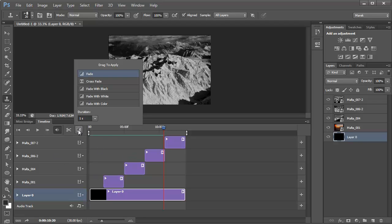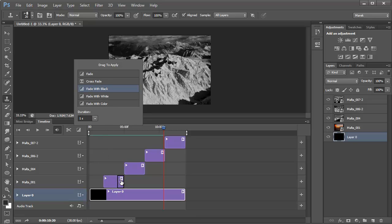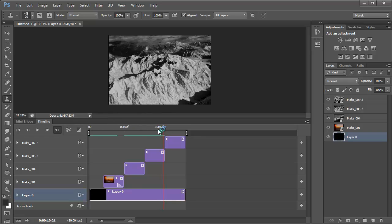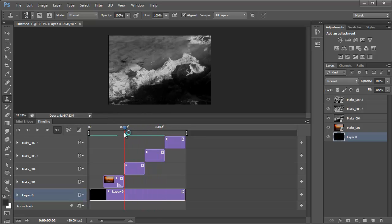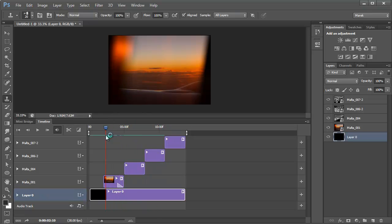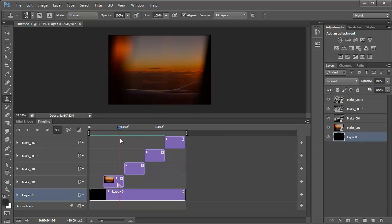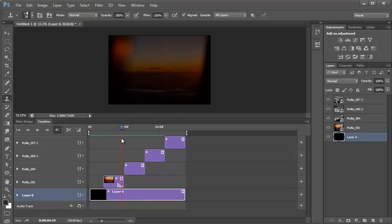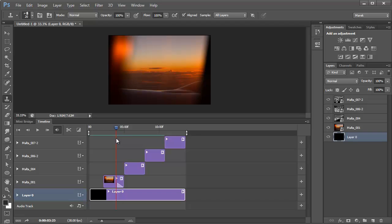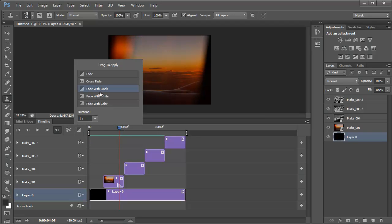But it gets even better than that. In here we can add the transitions for the images. I'll be using fade with black, so I'm going to click on fade with black and drag it on top of this first image. You can position it either at the beginning or the end. For example I can put it here in the end, and what's going to happen, the image will fade in and fade out. So it's fading out here, fade with black. Let me drop it on this image here as well, and another one here, and one at the end.